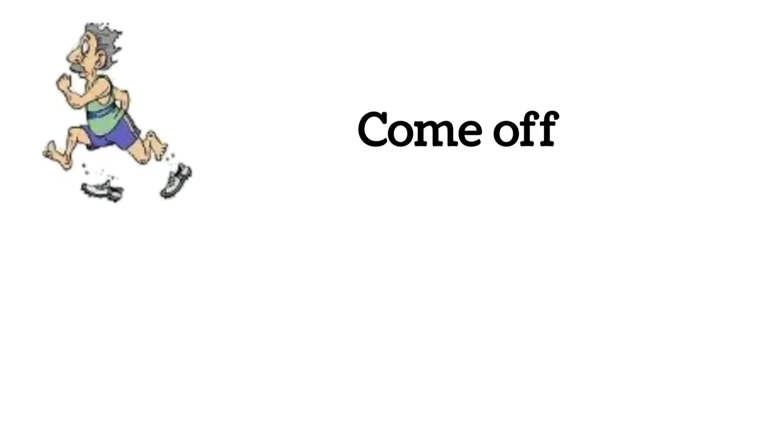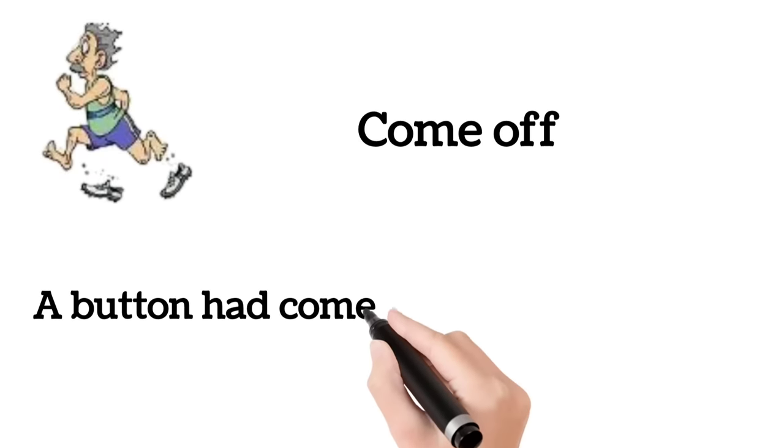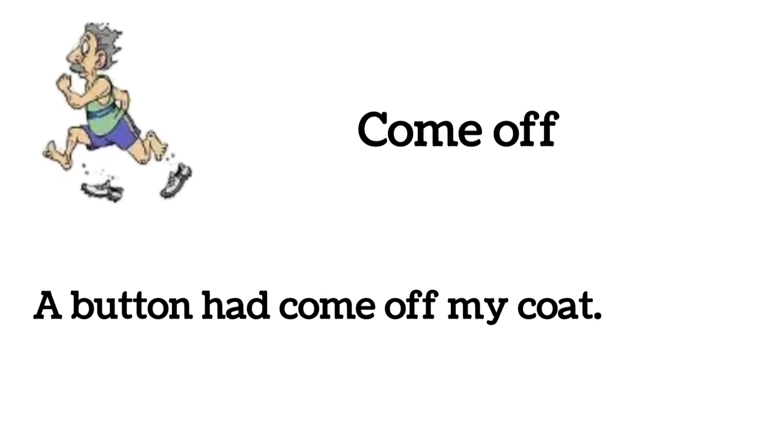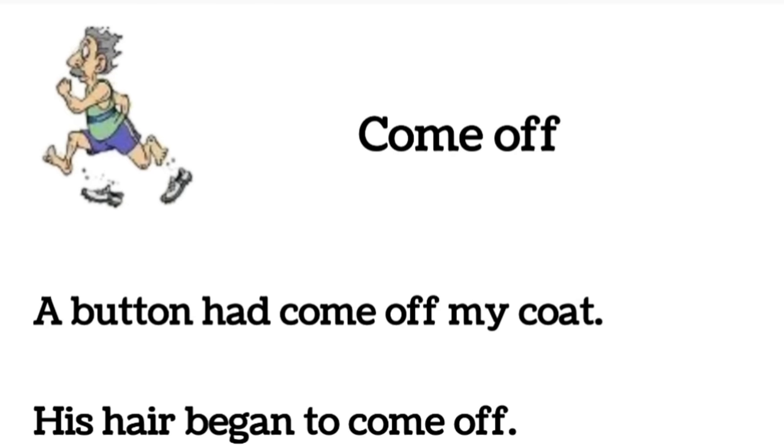Come off. A button had come off my coat. His hair began to come off.